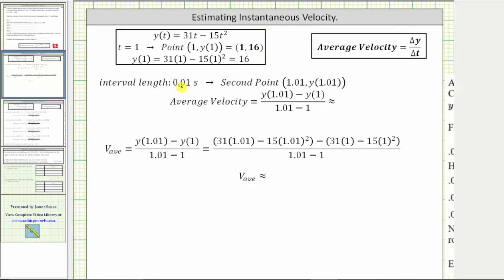The first time interval has a length of 0.01 seconds, which means the second point on the secant line is going to be (1.01, y of 1.01). We obtain 1.01 by adding 0.01 to one, which means the average velocity over this time interval is y of 1.01 minus y of one, divided by the quantity 1.01 minus one. To determine y of 1.01, we substitute 1.01 into our function y of t, giving us 31 times 1.01 minus 15 times 1.01 squared.